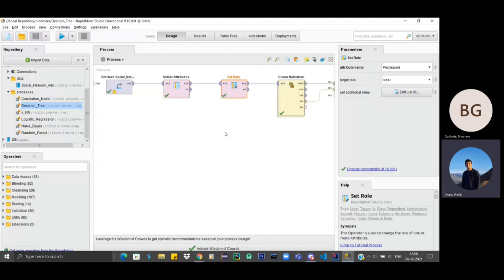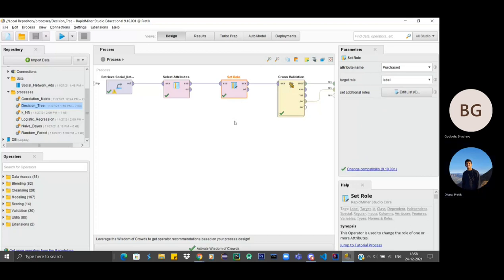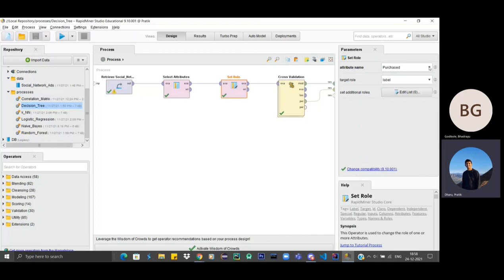This operator is used to set the role of one or more attributes like to label prediction, weight, or batch. So what we want the output to be is purchased. Next it goes to cross validation.